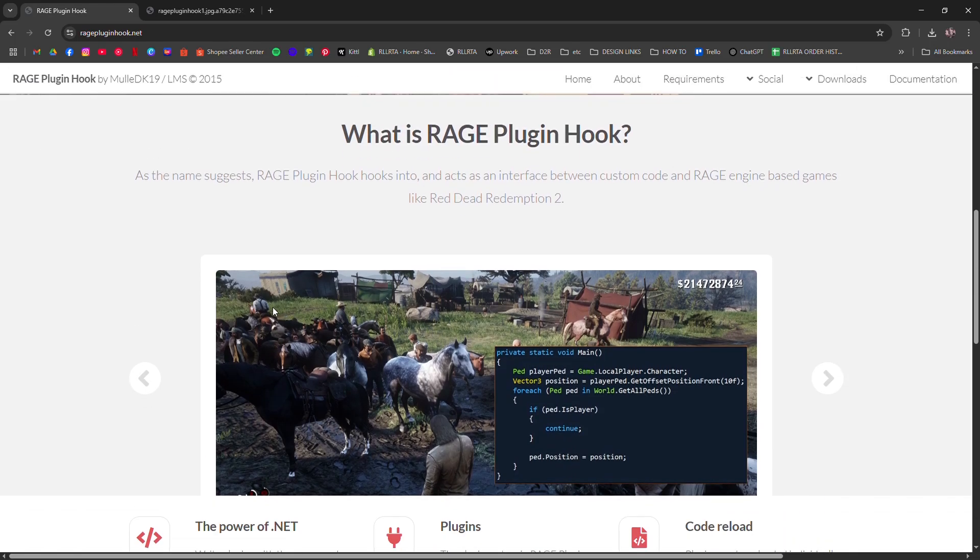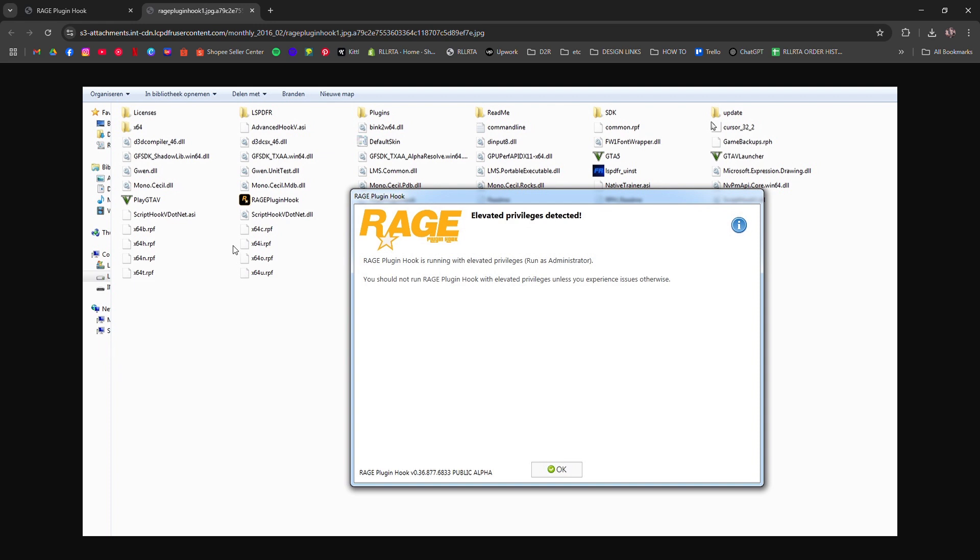Third, check your plugin folder. One bad plugin can crash everything. Temporarily move all plugins out, launch Rage, and re-add them one by one. Also, delete RagePluginHook.xml and let it regenerate, because it could be corrupted.